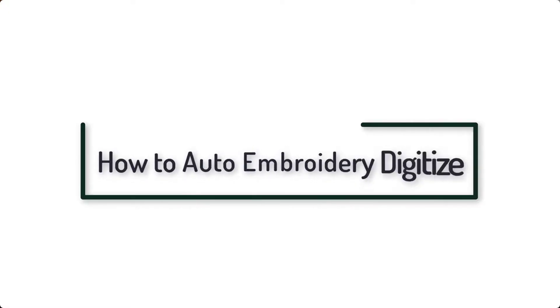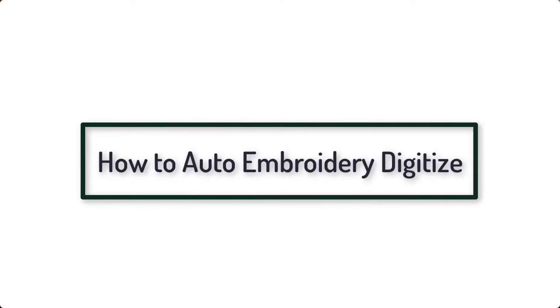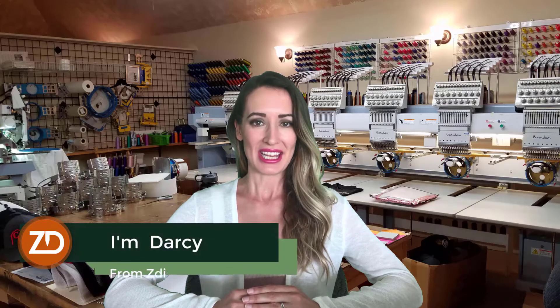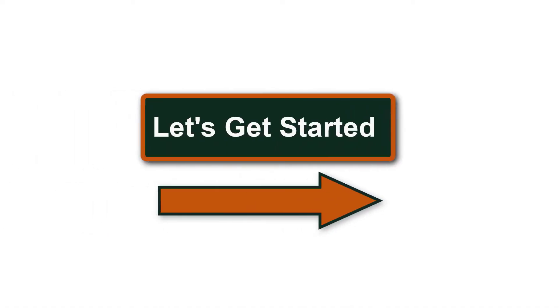In this video, I will show you how to auto embroidery digitize. Hi, I'm Darcy from ZDigitizing, so let's get started.